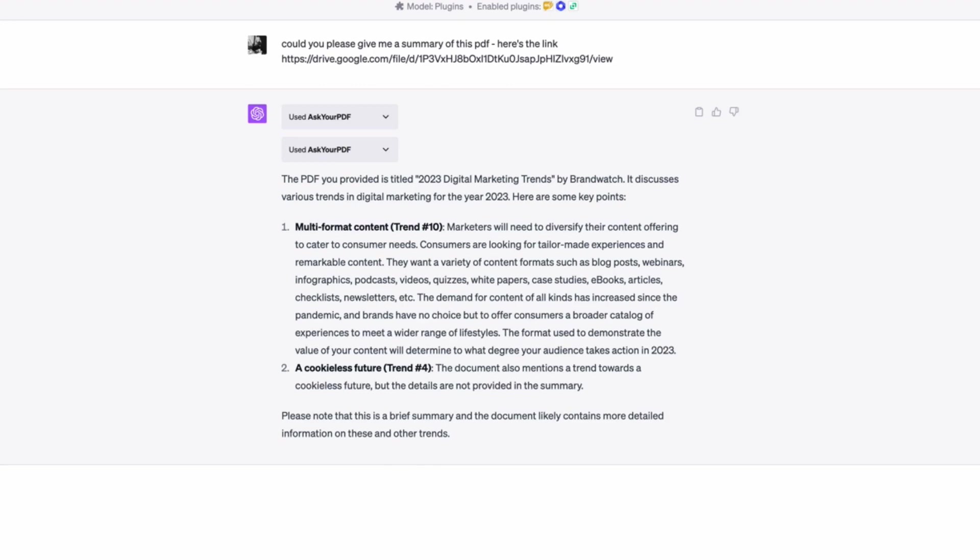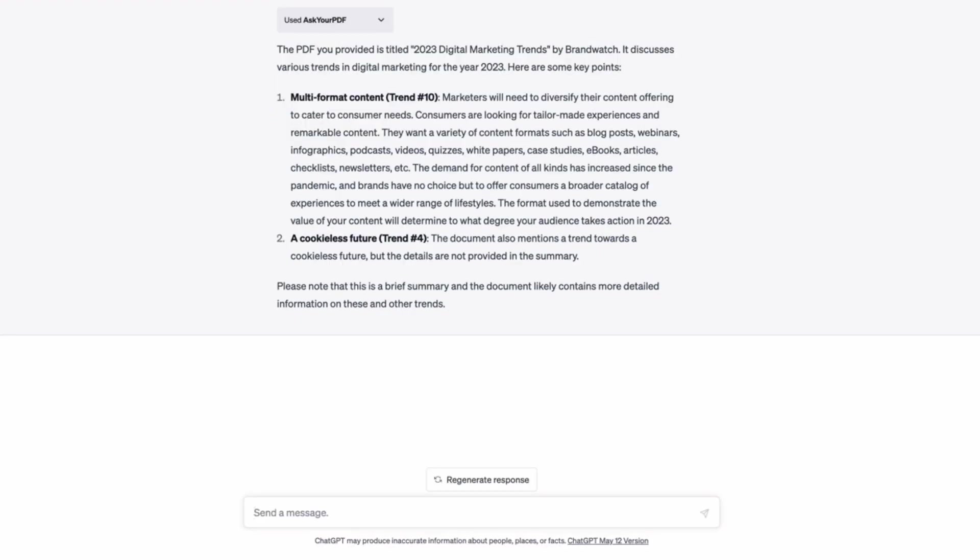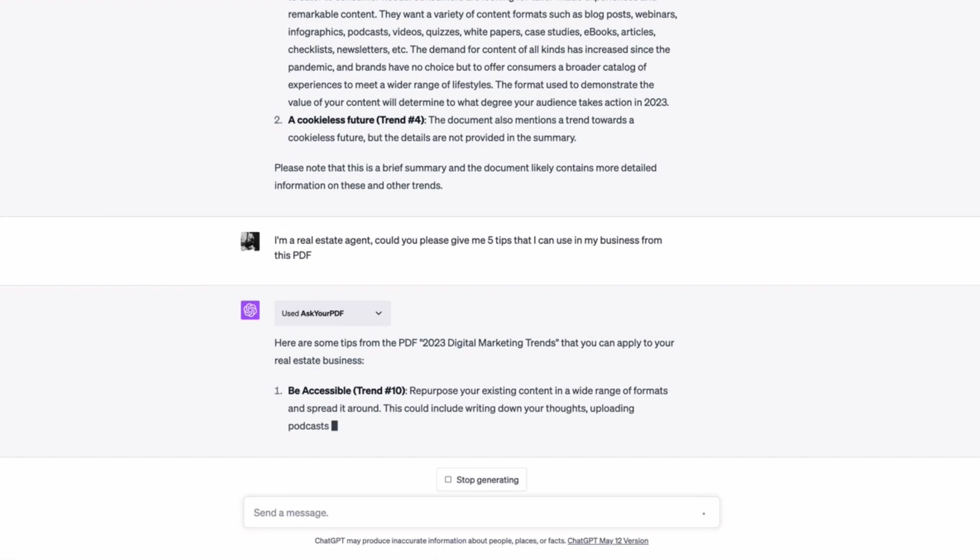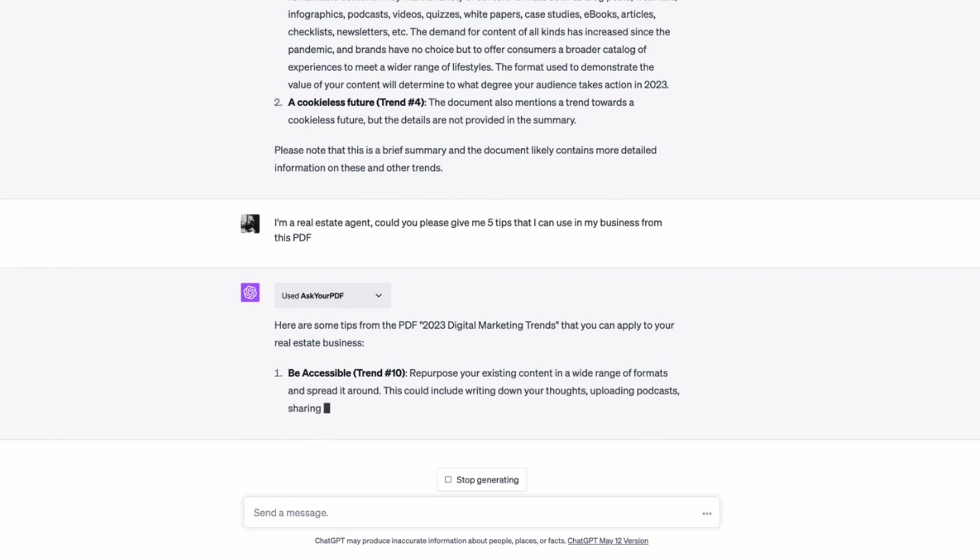And here we go. Yeah. So this is interesting. So I might just say, okay, I'm a real estate agent. Could you please give me five tips that I can use in my business from this PDF? And here we go.